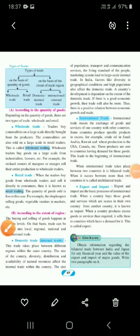Children, we will see international trade again. Take out page number 69. International trade means exchange of goods and services of one country with other countries. Some countries produce specific products in excess — for example, crude oil in Saudi Arabia and Kuwait, and wheat production in the USA and Canada. These products are sent to countries having demand for those goods, which leads to the beginning of international trade.